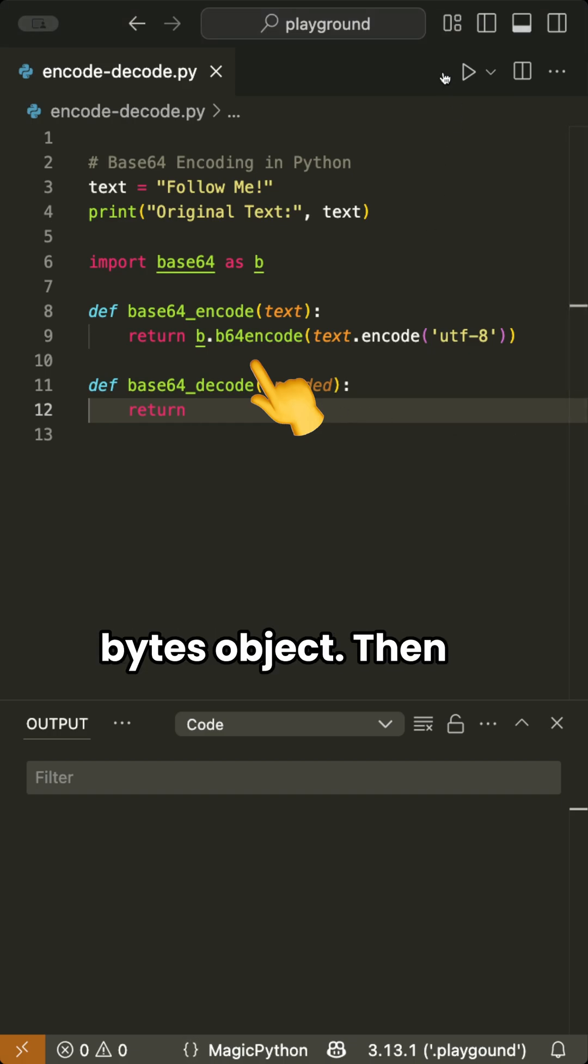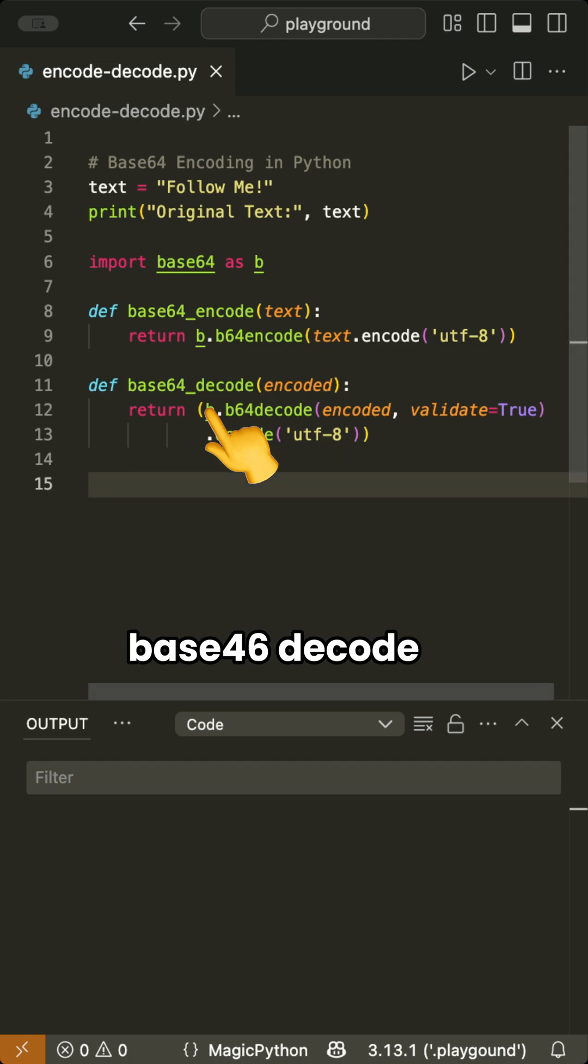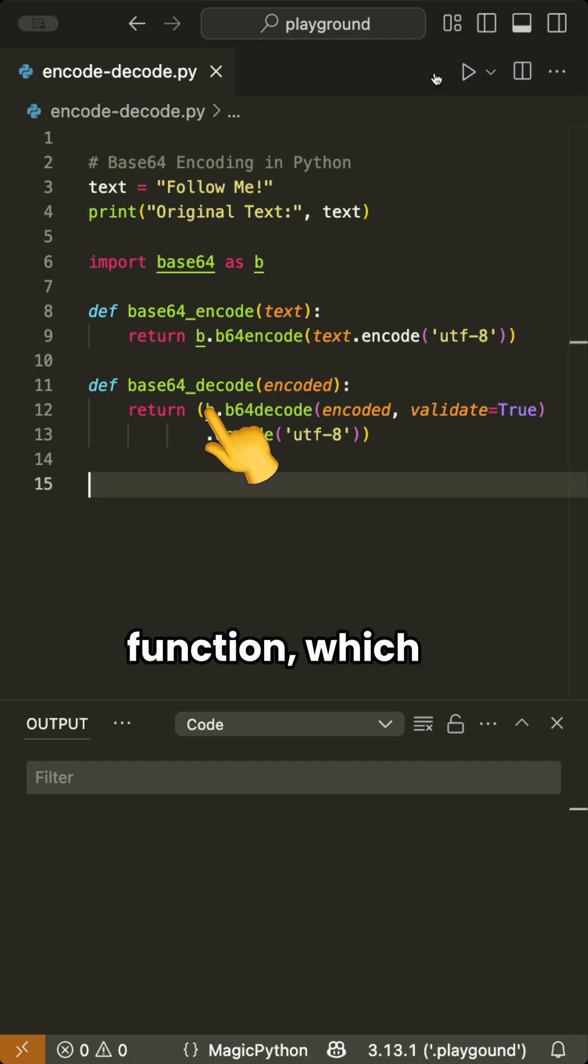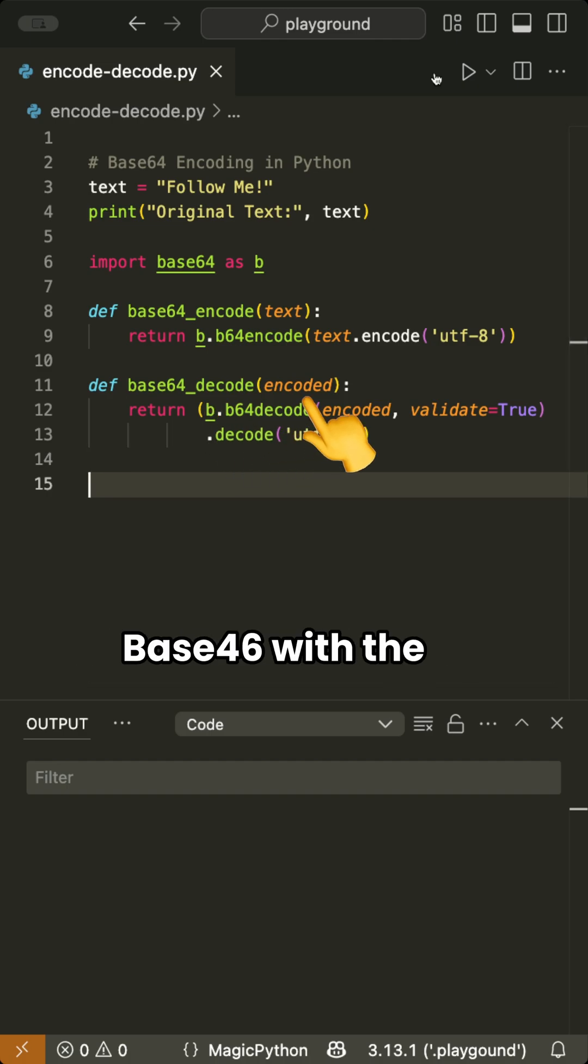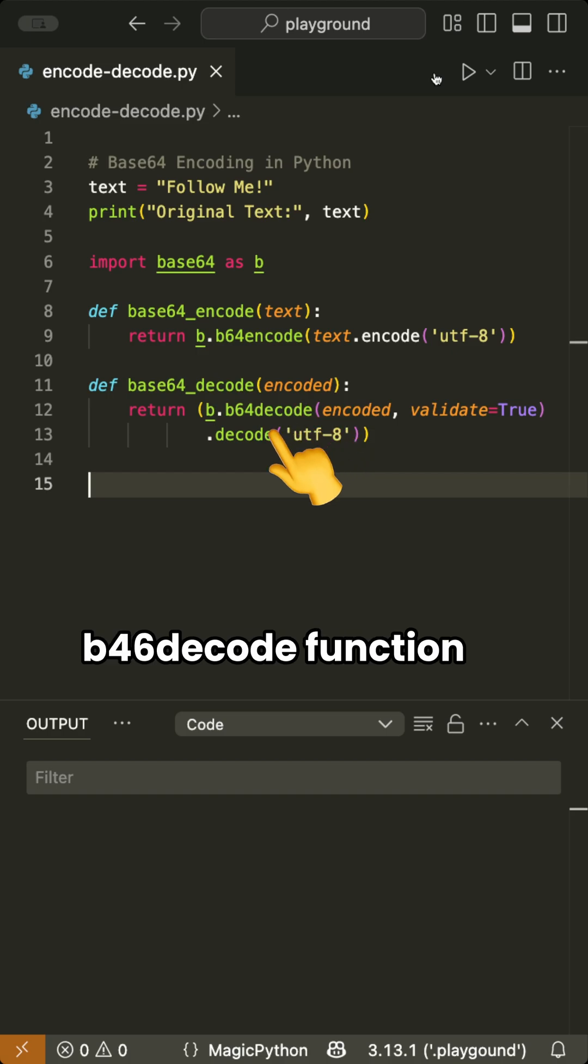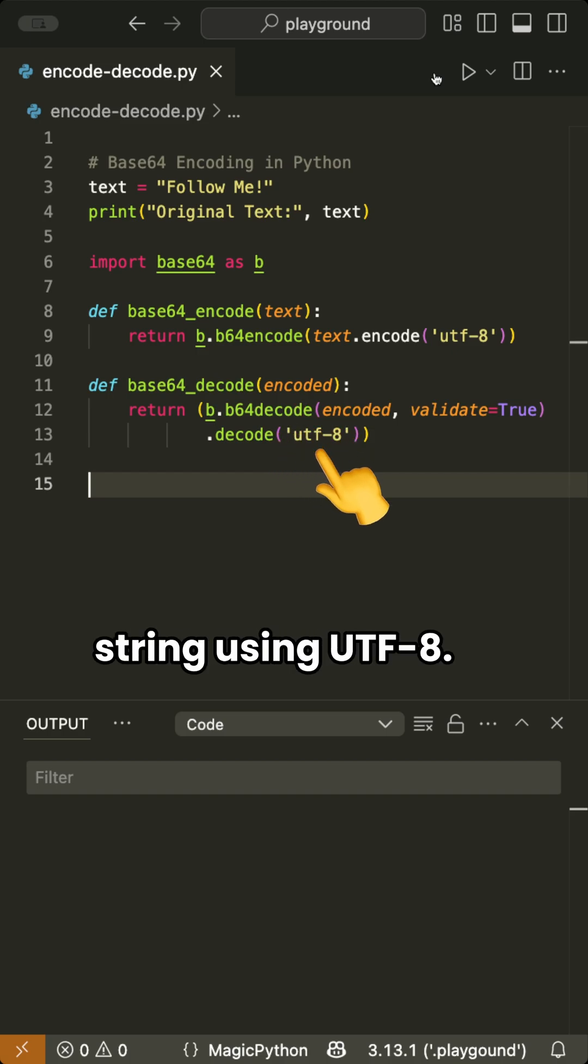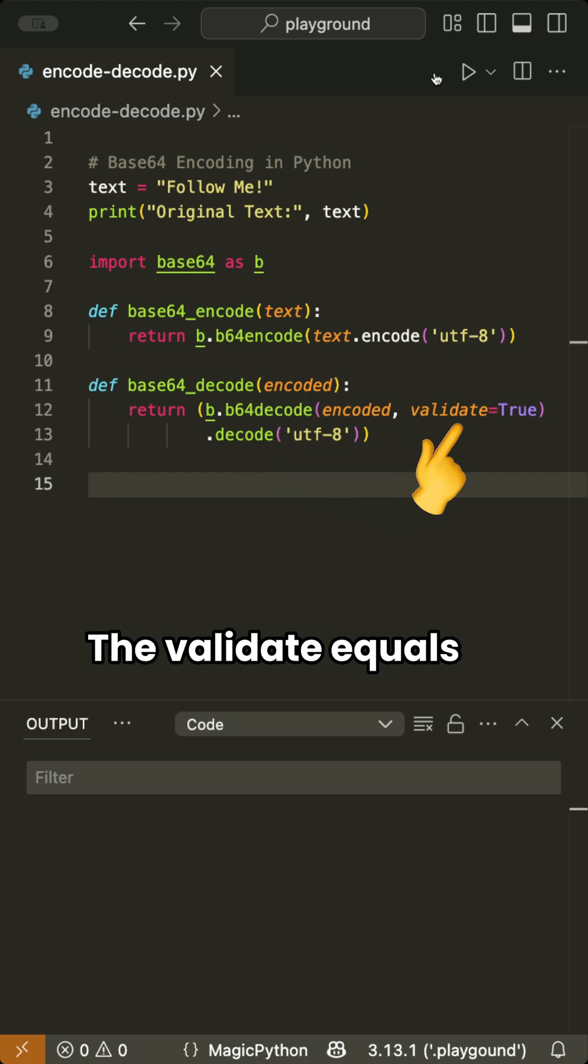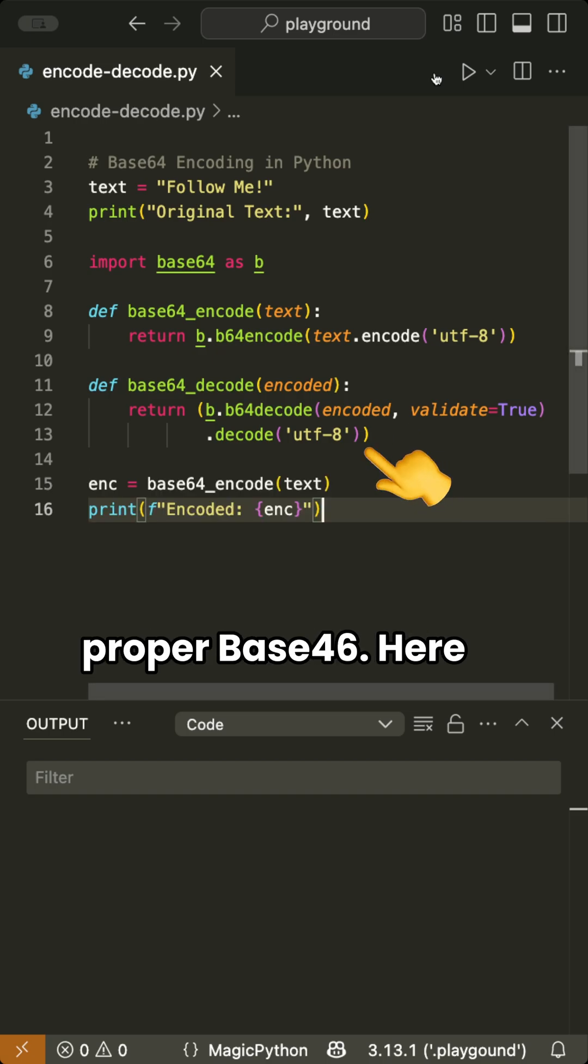The result is a bytes object. Then we define a Base64Decode function which takes encoded bytes, decodes them from Base64 with the b64decode function, and converts the result back to a string using UTF-8. The validate equals true part checks that the input is proper Base64.